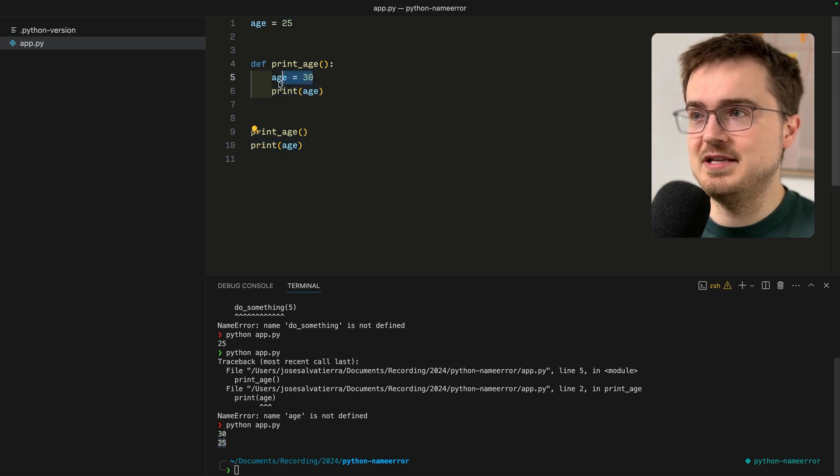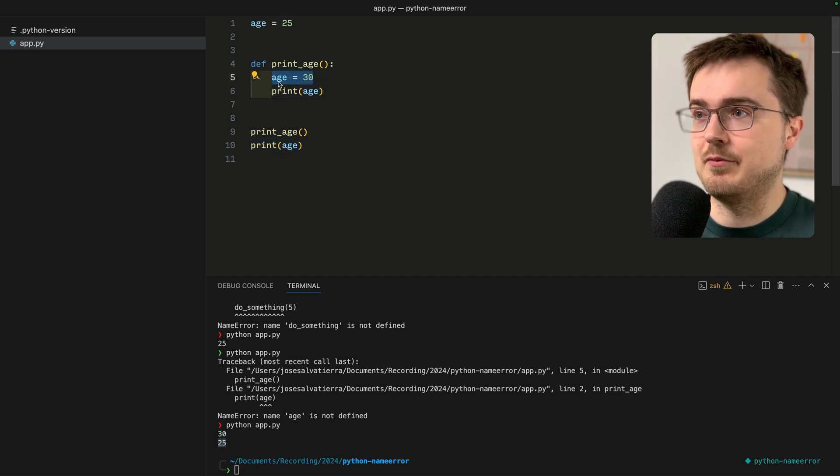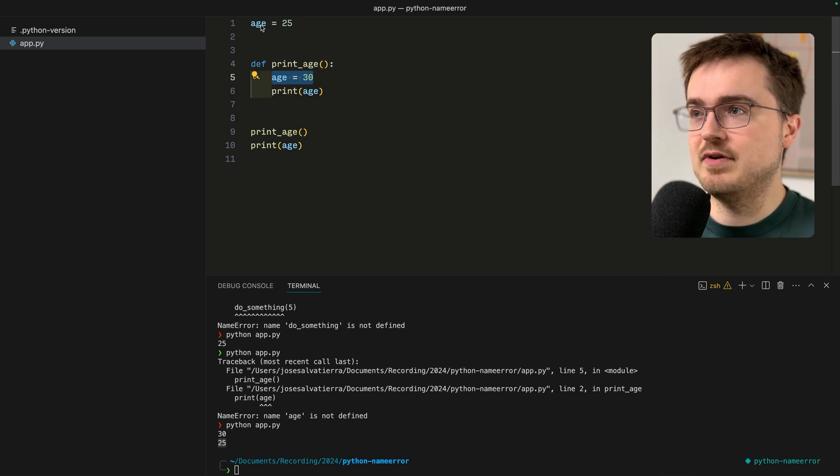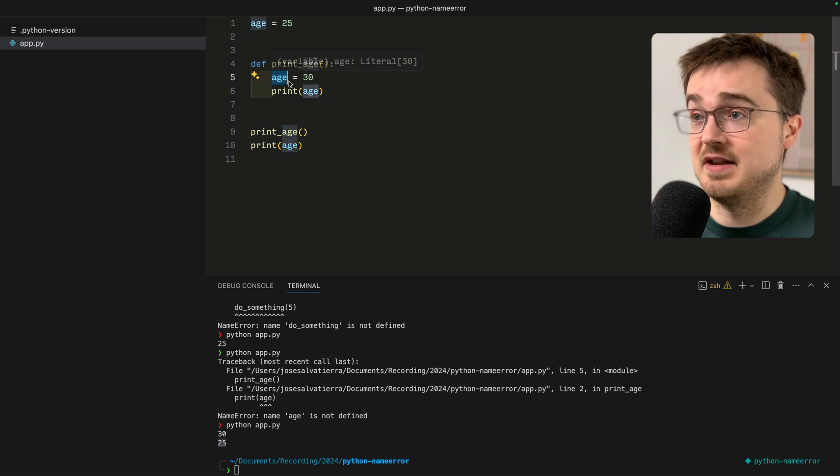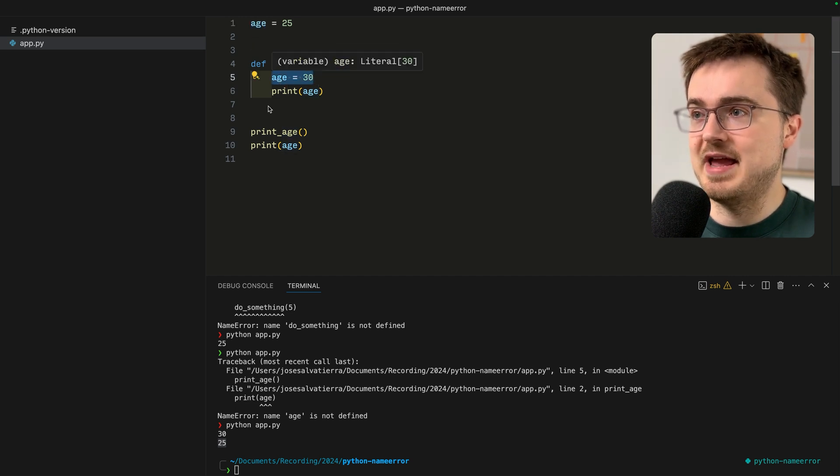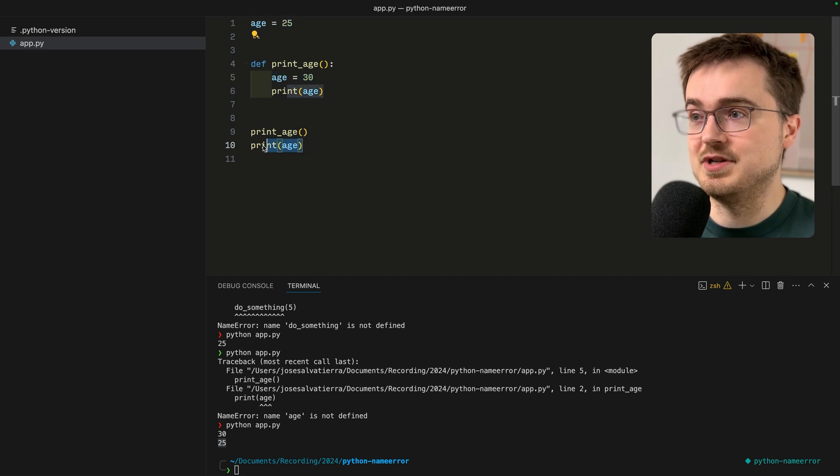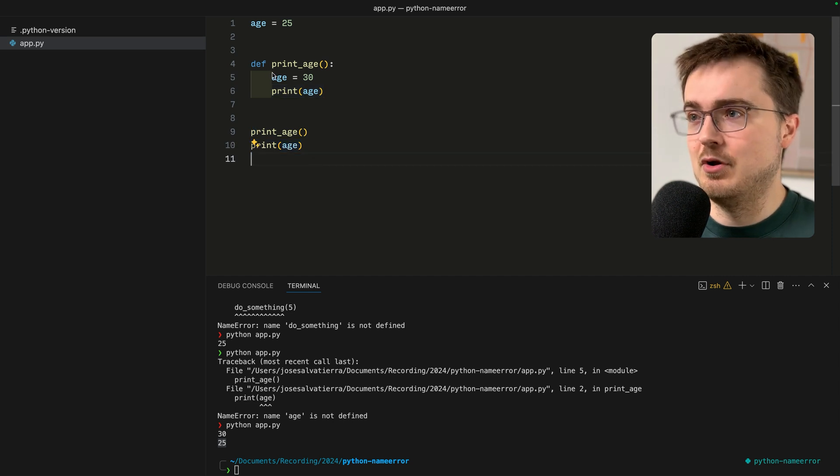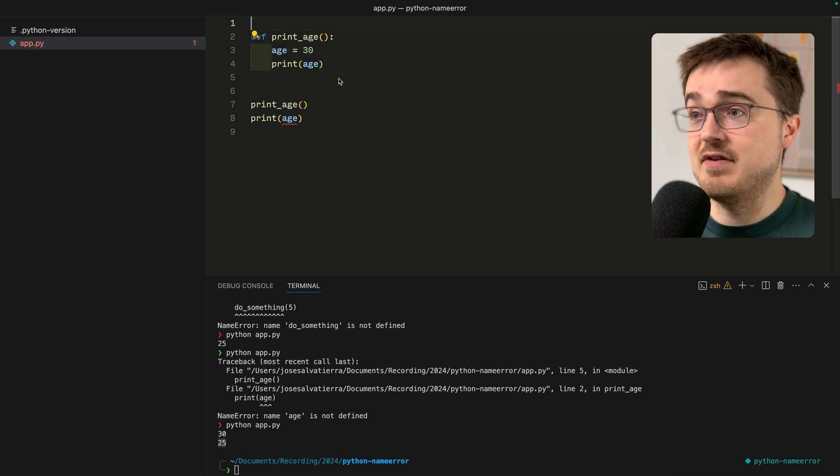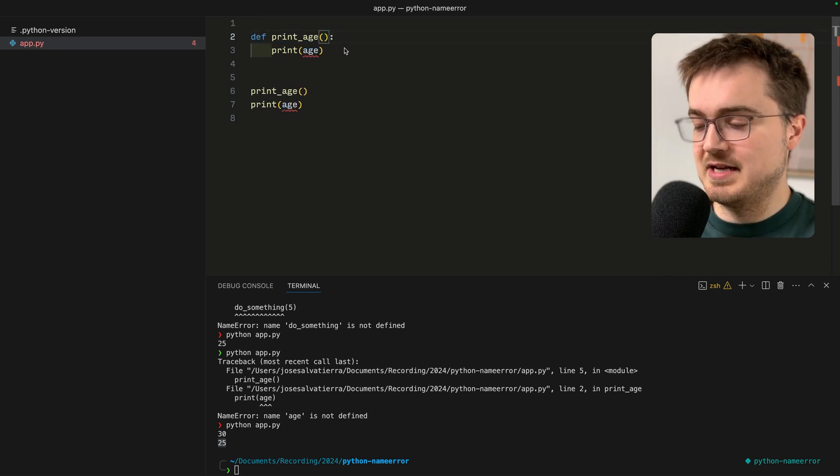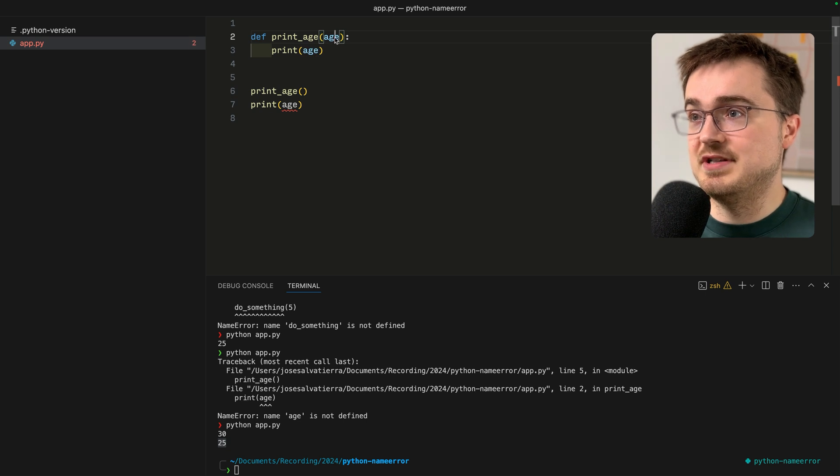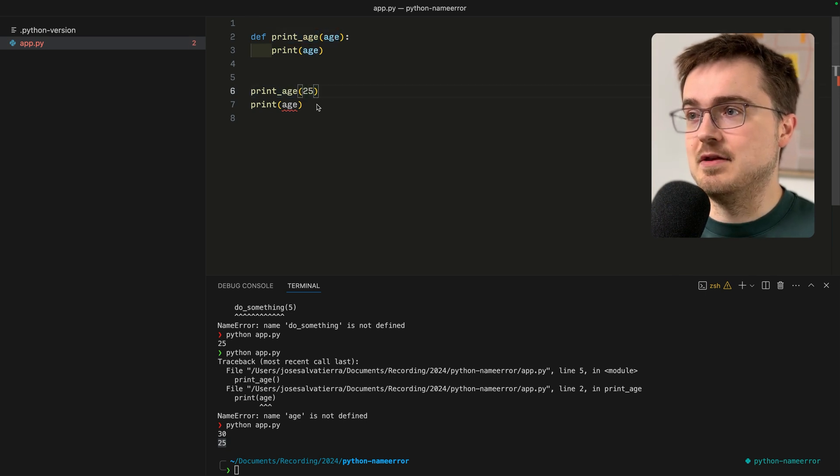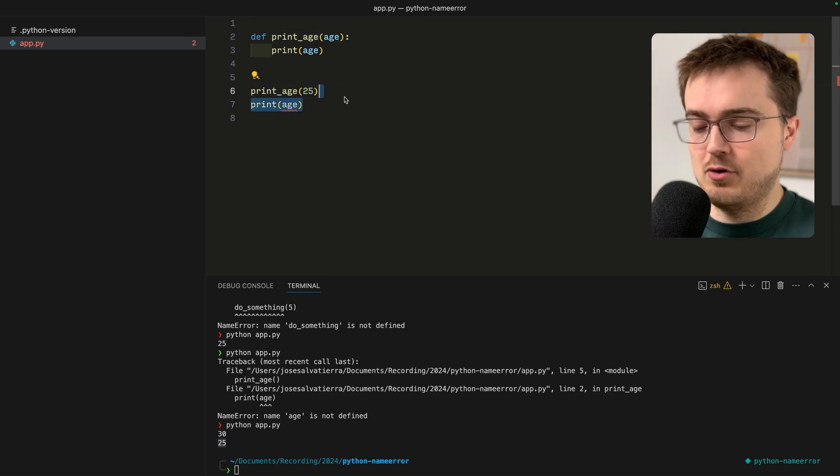Although we executed print_age first and set the value of age to 30, when we print age again outside the function it's back to 25. That's because this variable is a new variable that was created inside the function. I normally recommend whenever possible that you use arguments and parameters.